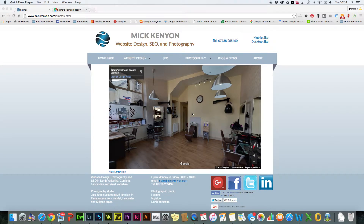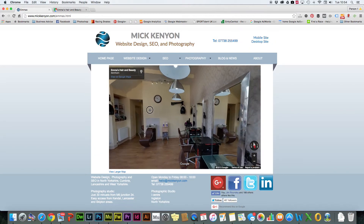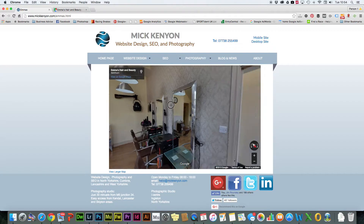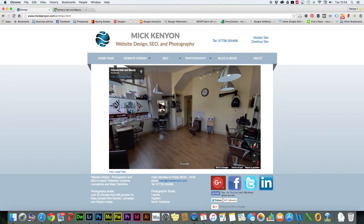Hi, my name is Mick Kenyon. Today I'm just going to very quickly show you how to add a Google Business View virtual tour to your website, so it's embedded in and fully functional.